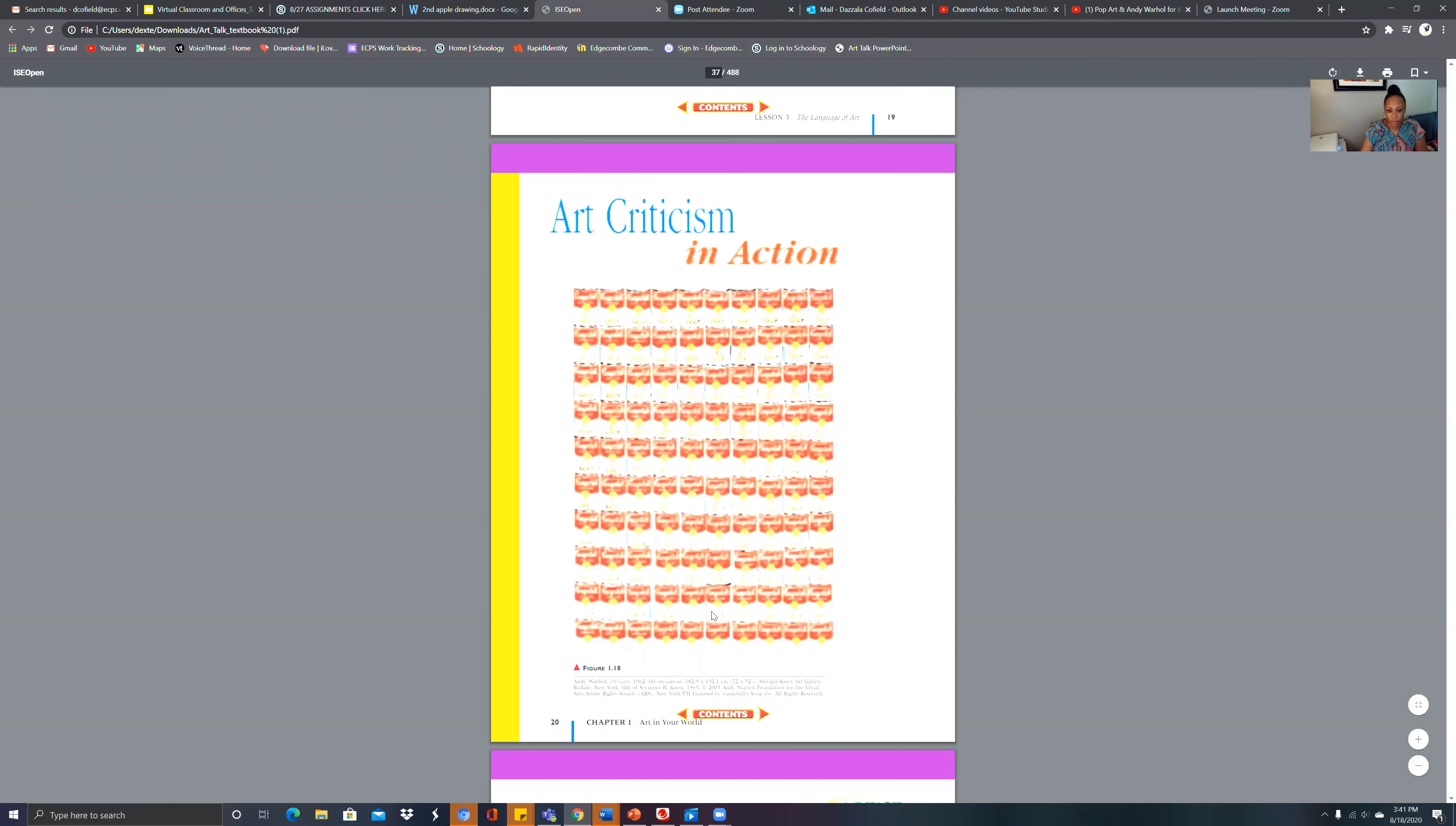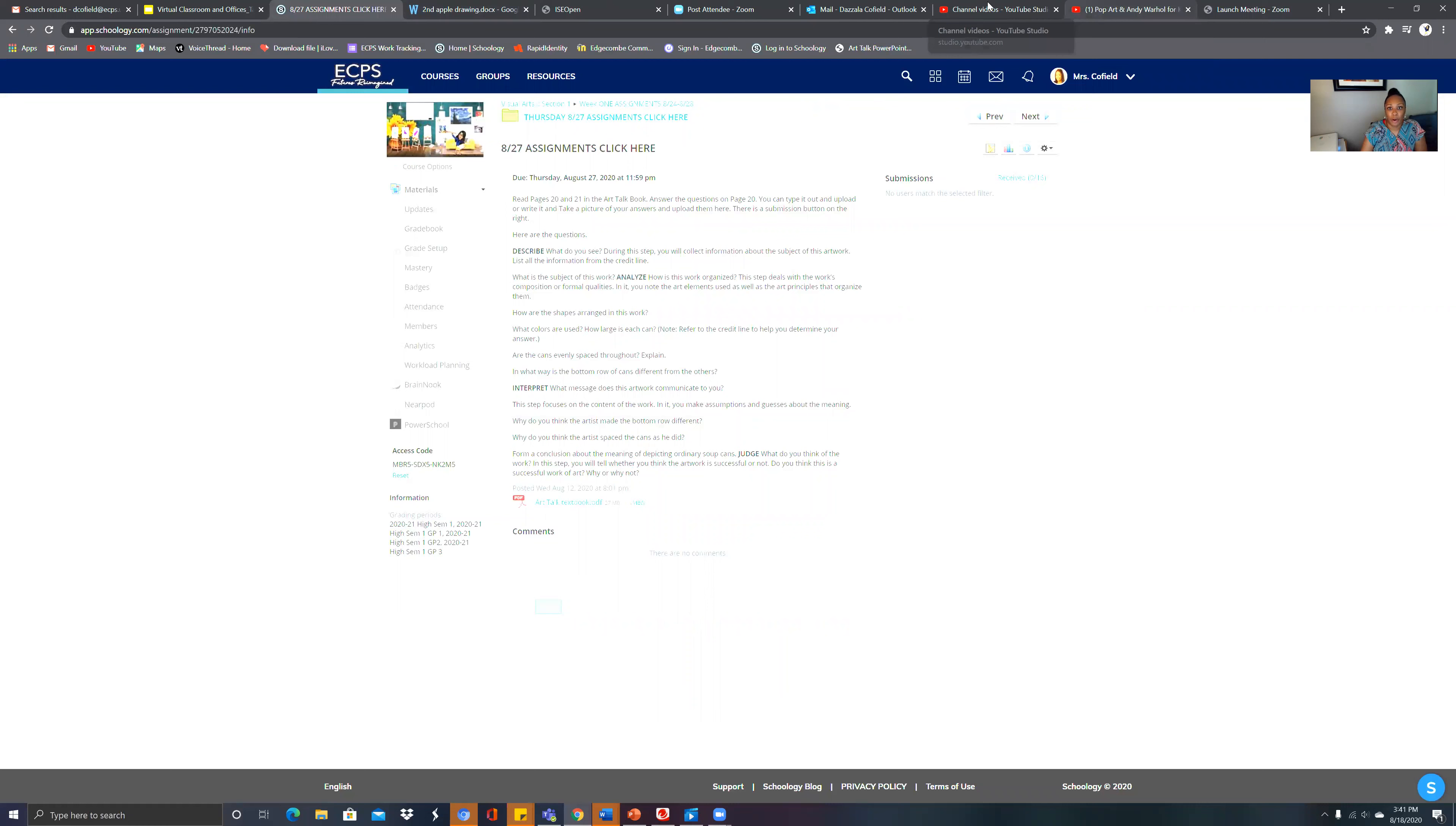All right, so that is just something I wanted you to see so you can get an idea of his artwork. I just did a Google search for that. In your book it talks about this particular piece, figure 118. You're going to answer the questions on page 21 right here. What do you see? We're going to follow these prompts here and you're going to answer these questions.